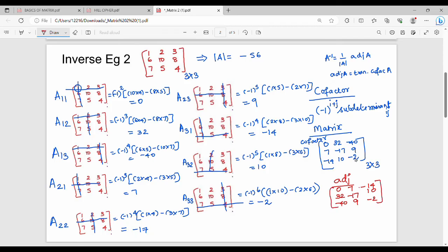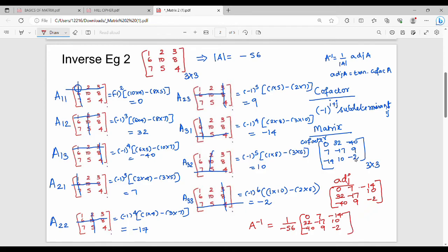Finally, the inverse is nothing but 1 over the determinant, which is 1 over minus 56, multiplied by the adjoint of A: [0, 7, minus 14; 32, minus 17, 10; minus 40, 9, minus 2]. So this is the inverse concept — please comment. Next is matrix multiplication.